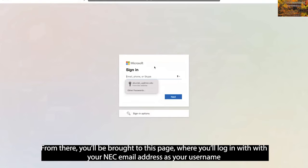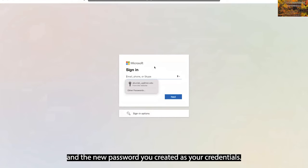From there, you'll be brought to this page, where you'll log in with your NEC email address as your username and the new password you created as your credentials.